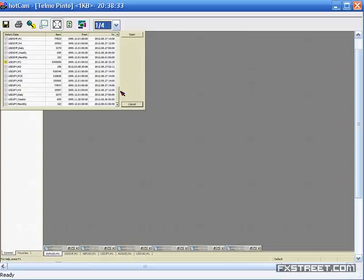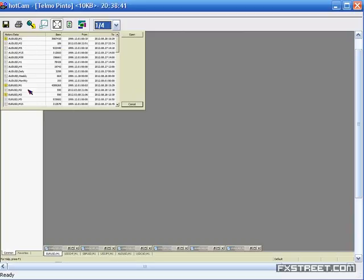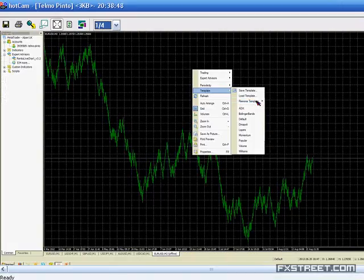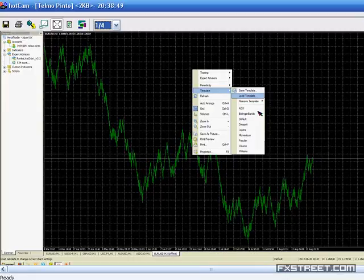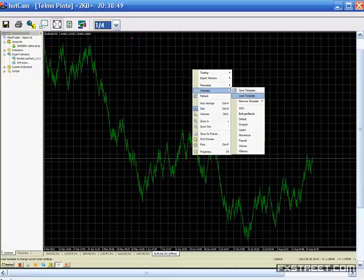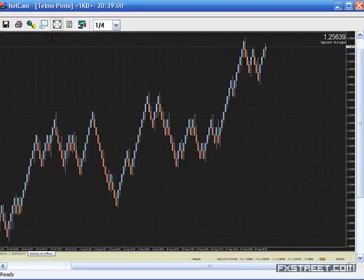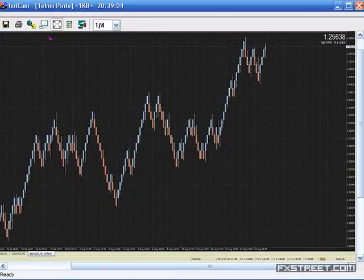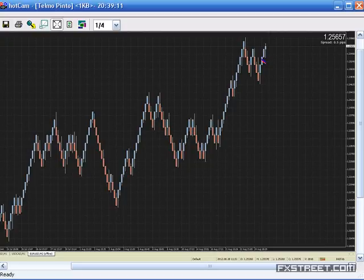Any questions regarding the creation of the Renko charts on the MT4 platform? If there are no questions, I will move forward. I prefer this type of chart because it completely removes the noise of the market. 21 pips is the equivalent of roughly a 30-minute or one-hour bar chart. But instead of time-based bars, one bar is created when the price moves the defined distance.